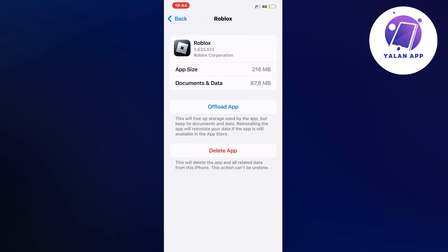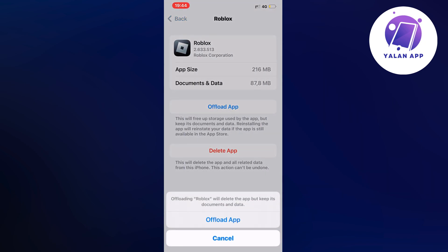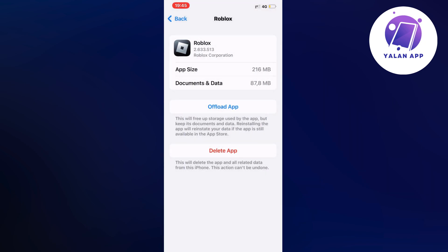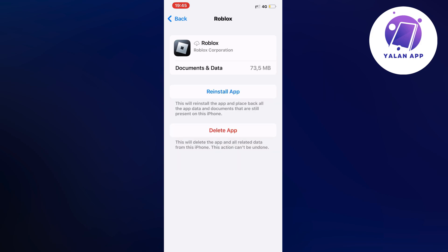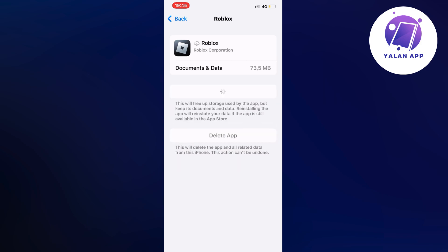Click on offload app and then once again click on offload app as you can see. We're going to wait a couple of seconds. Click on the blue button here once again.